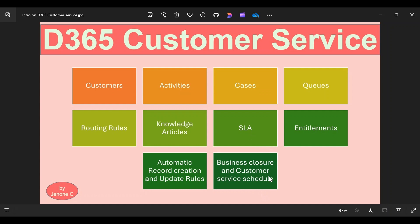Now we will move on to entitlements. Entitlements define how much support a customer can avail from the company — it can be based on the number of support cases or the number of hours of support. For example, when we purchase a water purifier, for the next one year the company will provide four free service visits. This is one example of an entitlement. In the demo, I will explain how to create entitlements, how to do entitlement configuration settings, how to set up the default entitlement for individual customers, how to create entitlement channels, and how to set up entitlement terms.